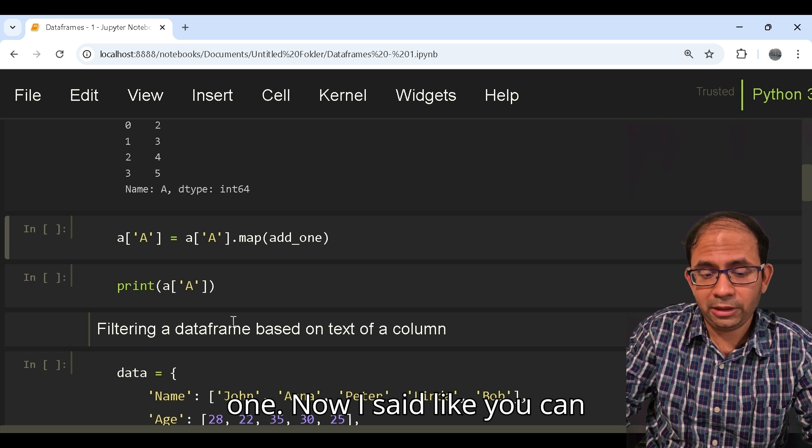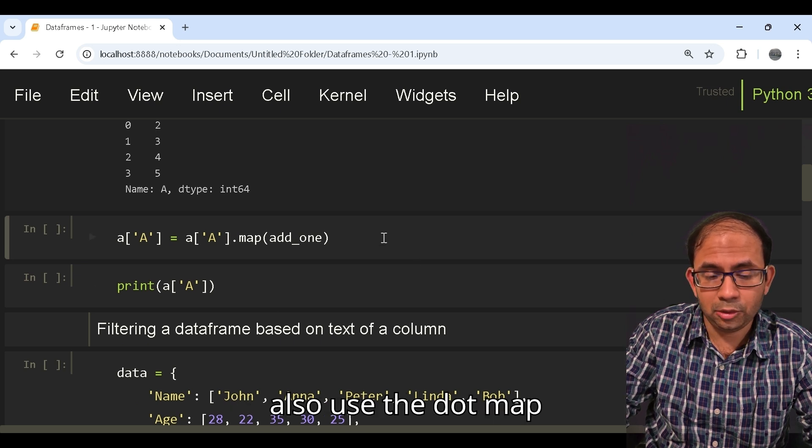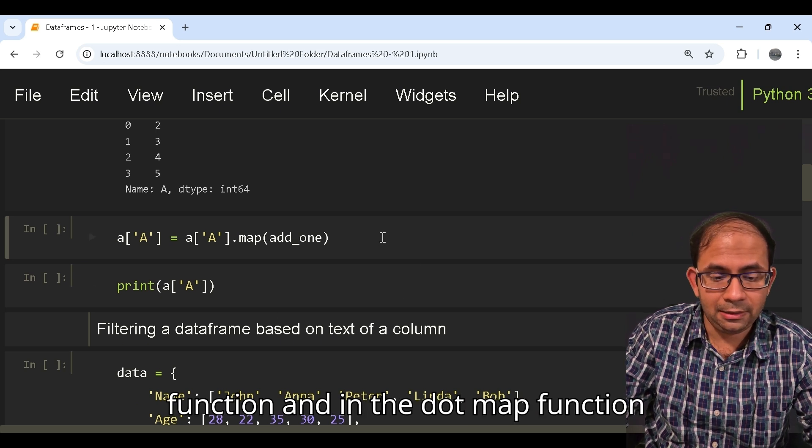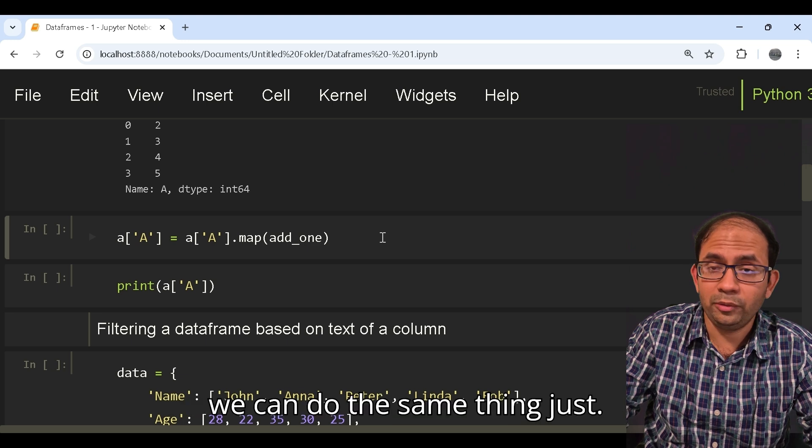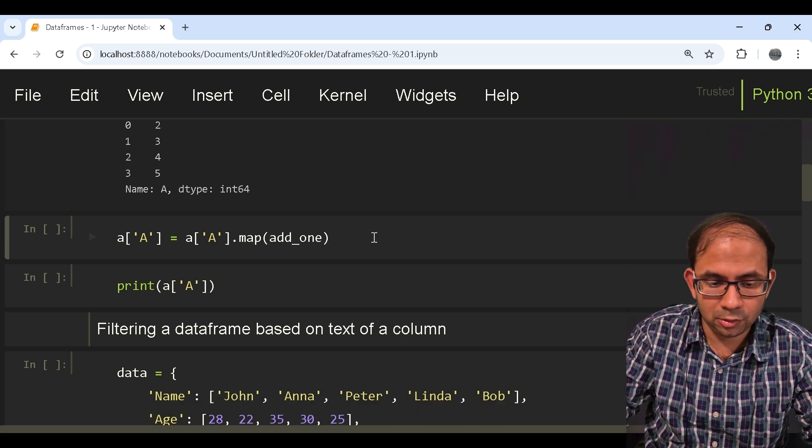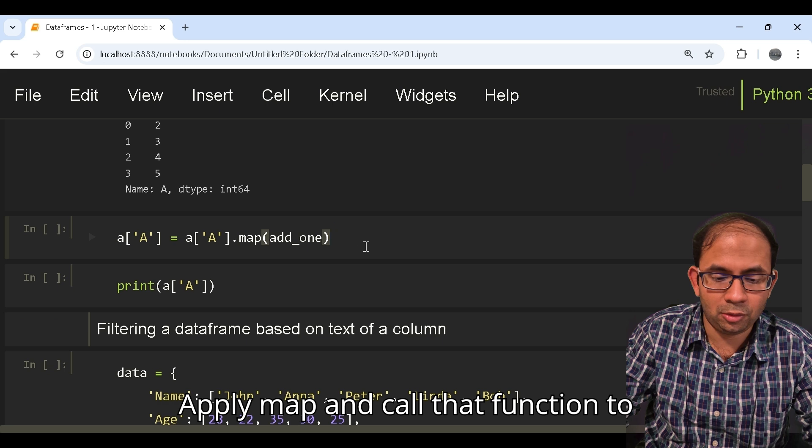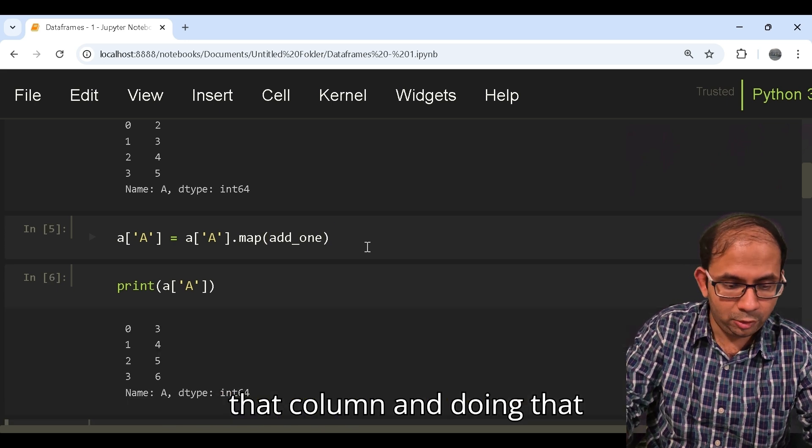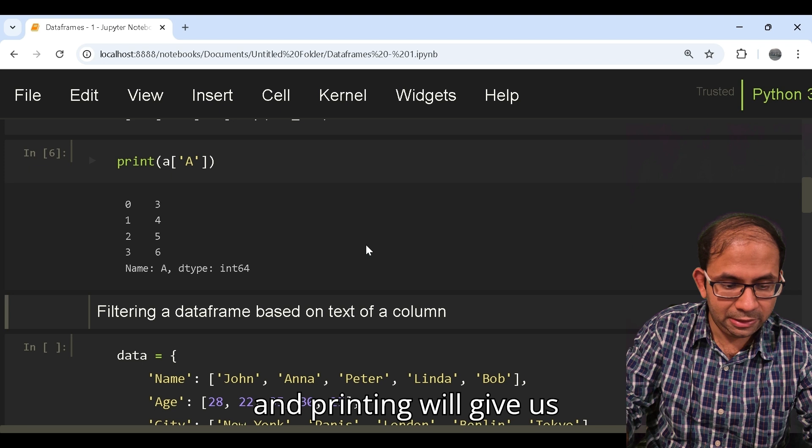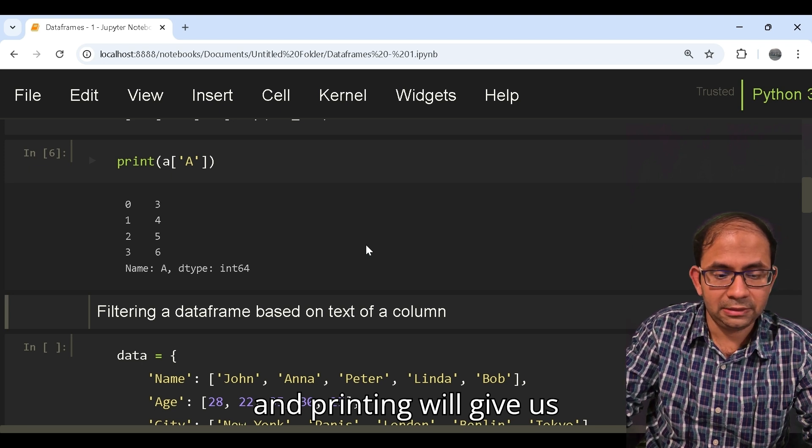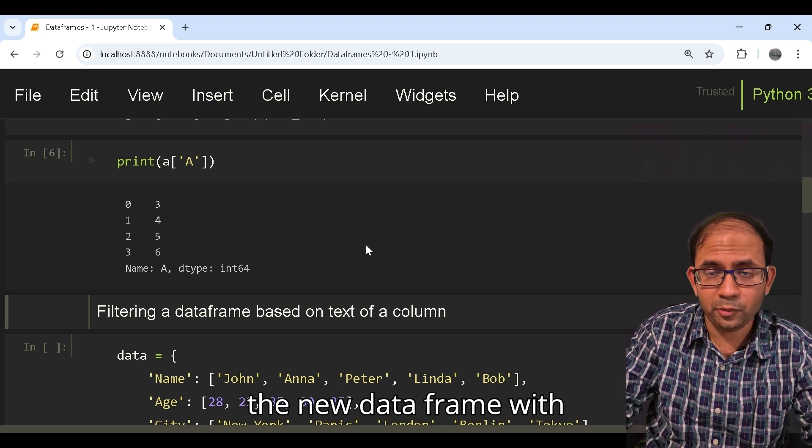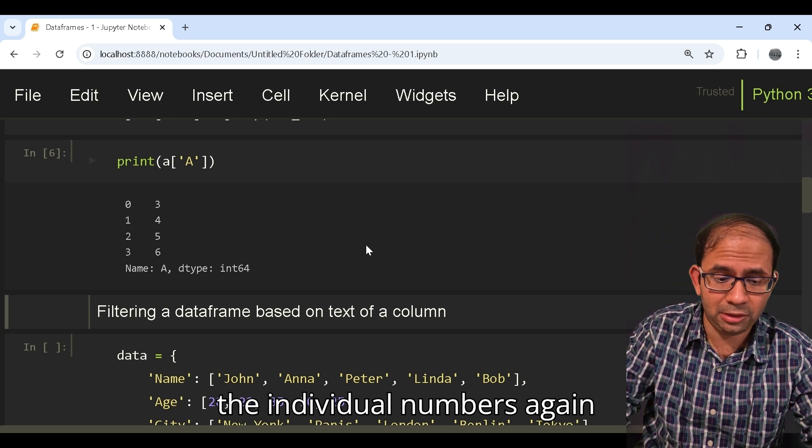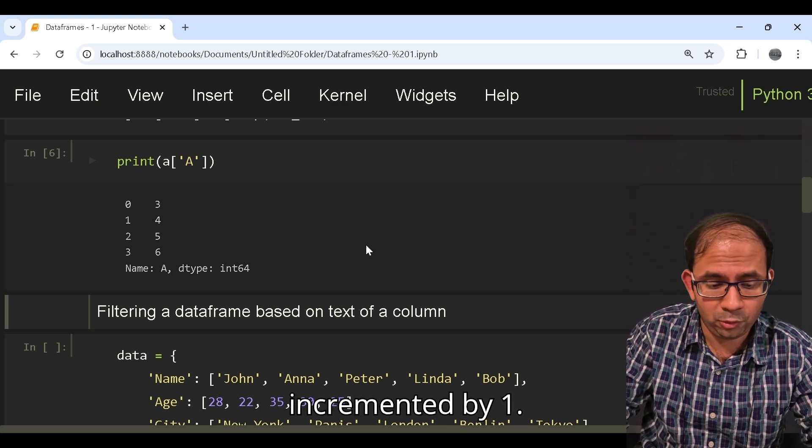Now you can also use the dot map function and in the dot map function we can do the same thing - just apply dot map and call that function to that column. Doing that and printing will give us the new data frame with the individual numbers again incremented by one.